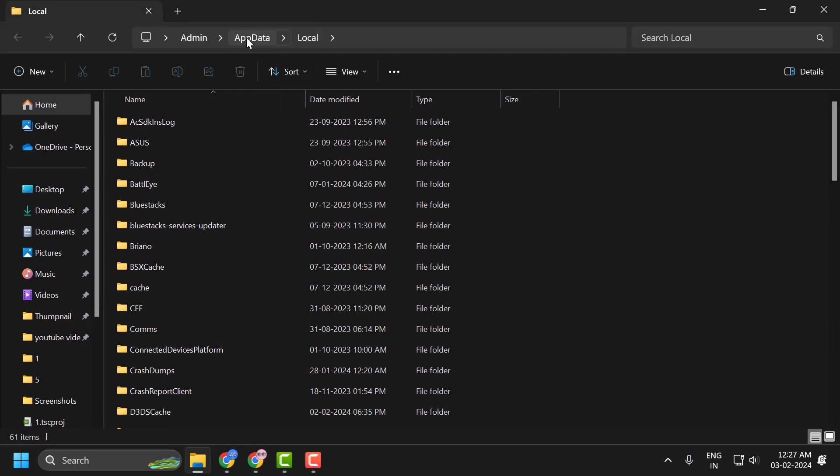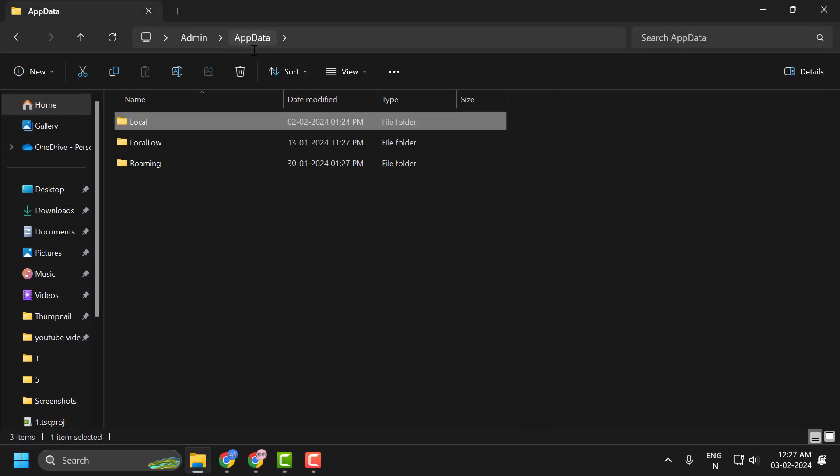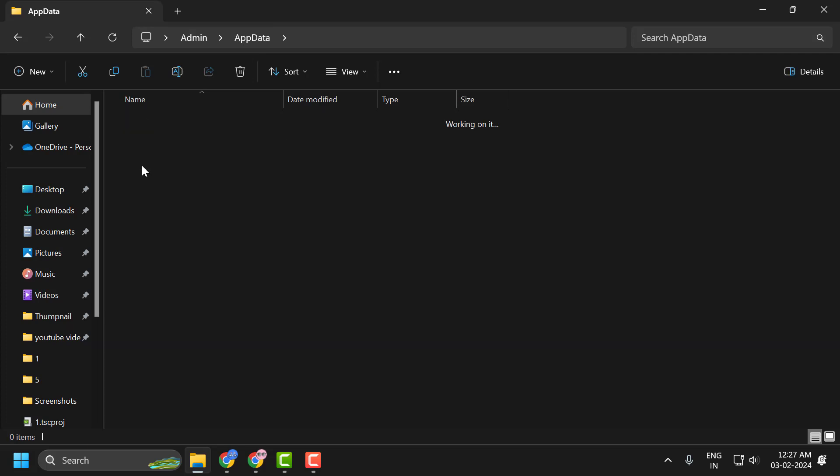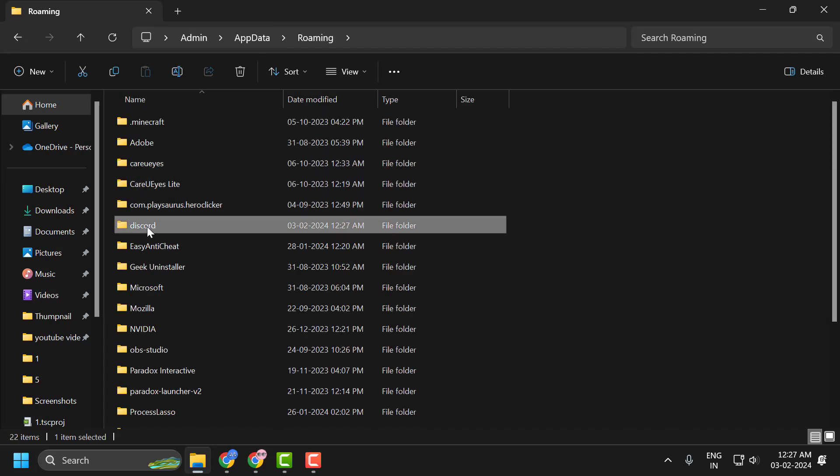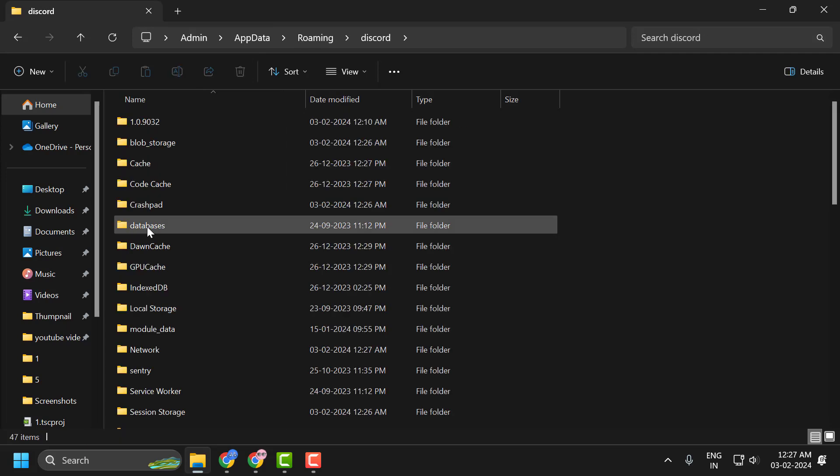Now you just need to click on AppData over here. And now double click on the roaming folder. And now search for Discord folder. Double click on it.